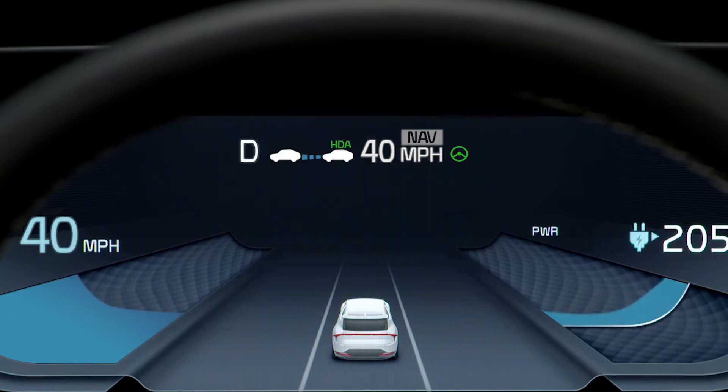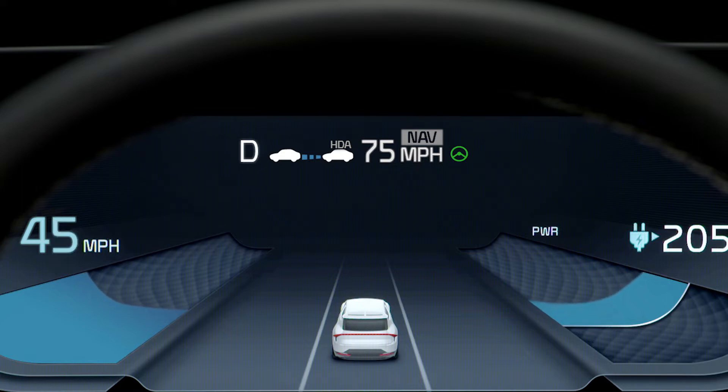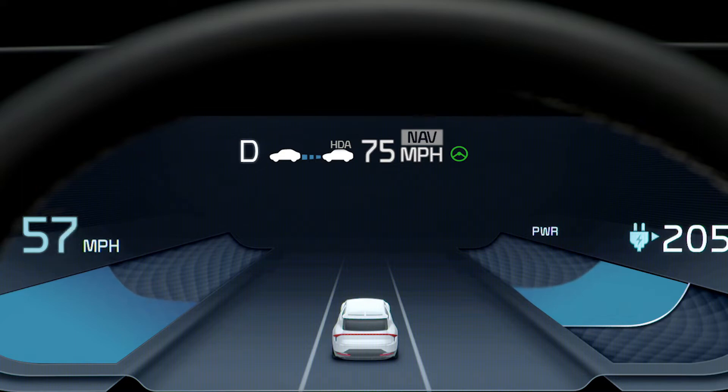If Smart Cruise Control is set to a speed higher than the posted speed limit, the Highway Set Speed Auto Change function will be in standby mode.